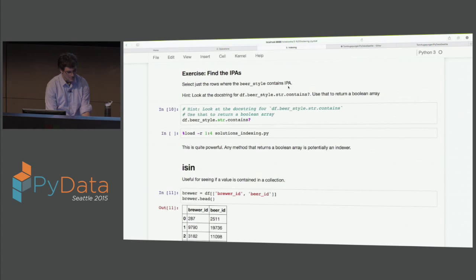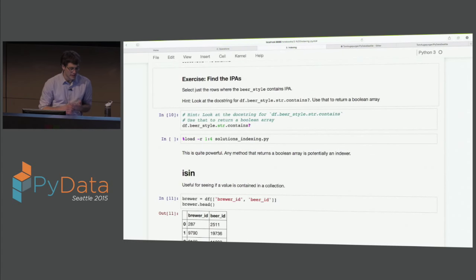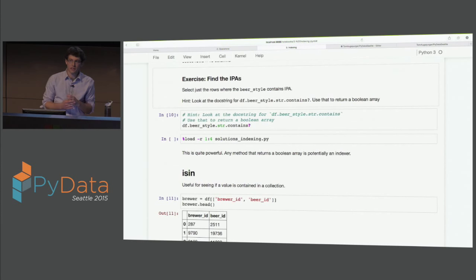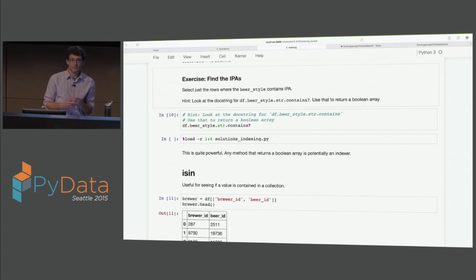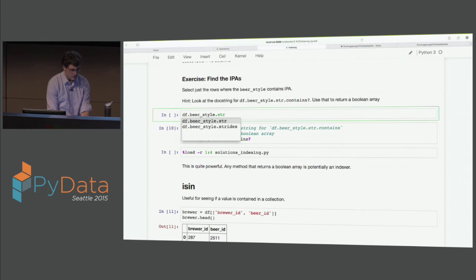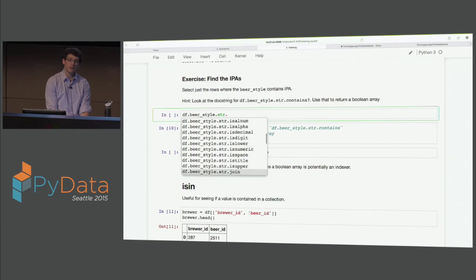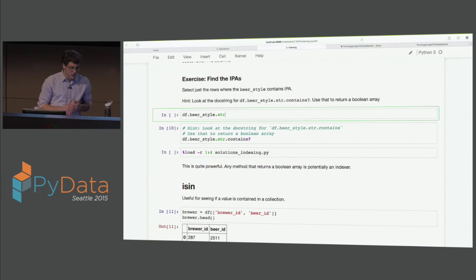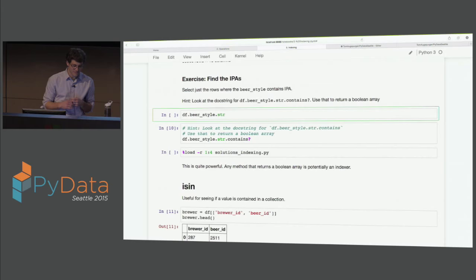Here we're going to find the IPAs. Series have these really nice string methods - if you look at df.beer_style.str, and hit tab, you can see all the methods here. These are implemented on series that contain text. What we're going to do here is find the rows where the beer style contains 'IPA'. Go ahead and take 30 seconds to do that one.